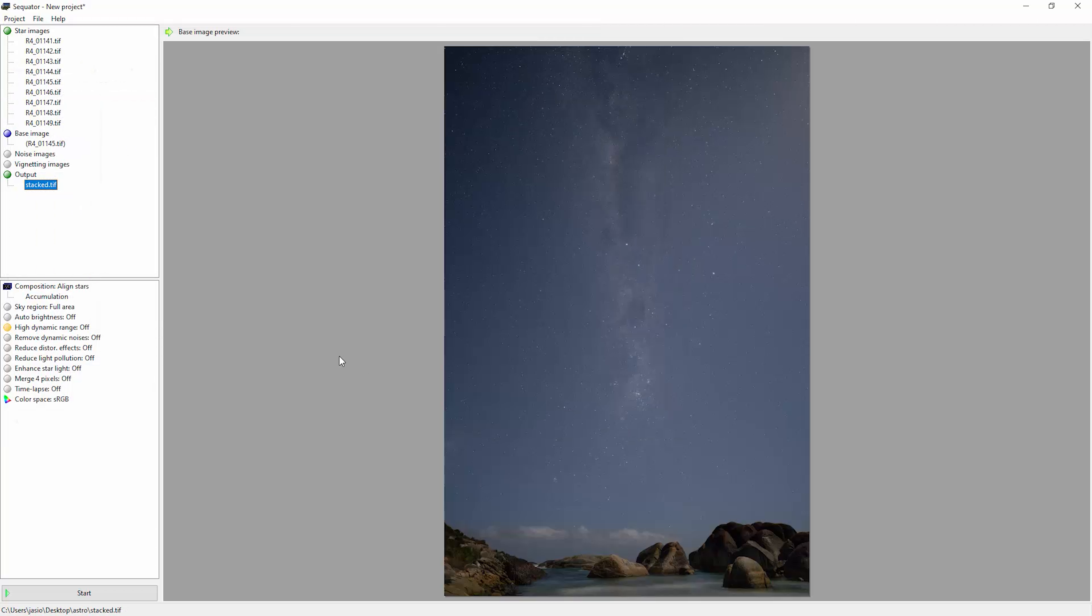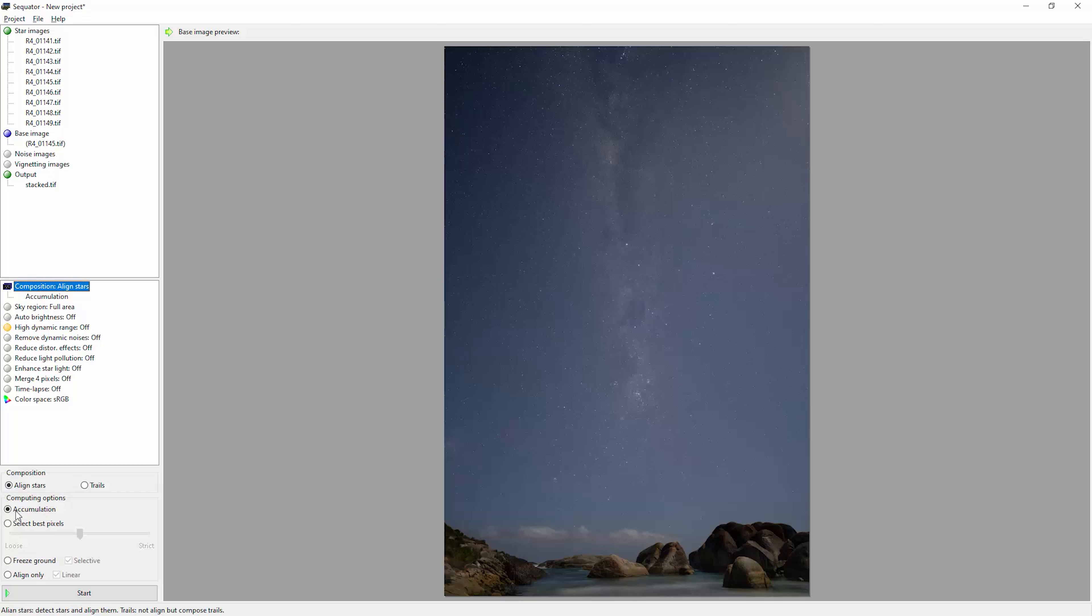Because we've got a foreground in this image but as we take the photos the stars are slightly moving in the sky, we need to tell Sequator that we actually want to fix the foreground but align the stars. To do this we're going to come over to the composition here and we're going to come down here and tick this option freeze ground.